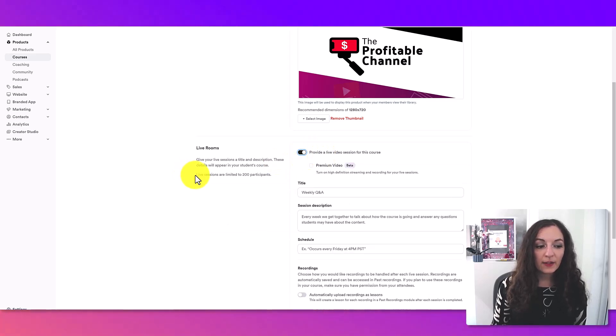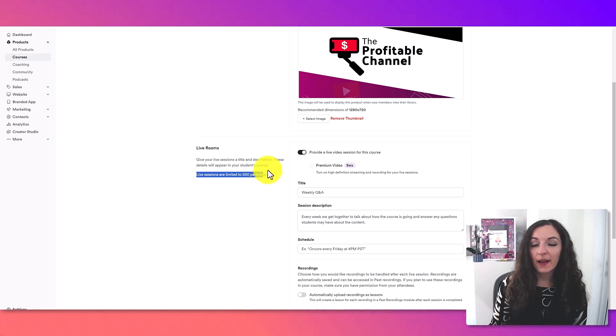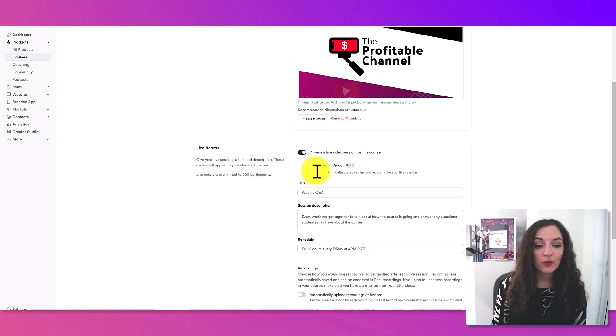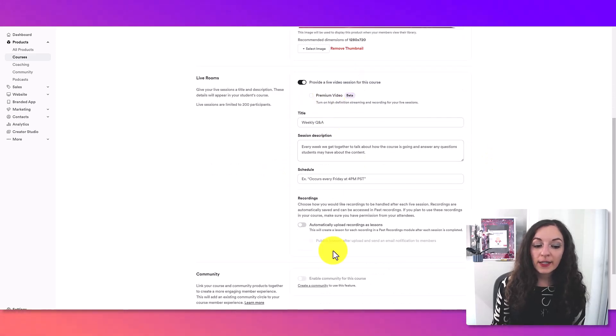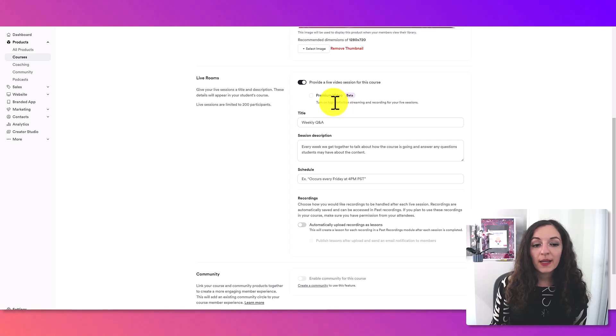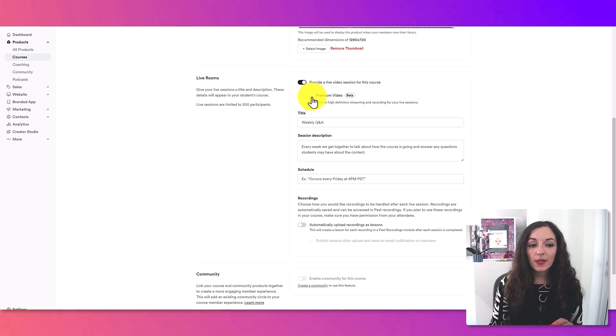And just keep in mind, it says that live sessions are limited to 200 people. So just keep that in mind. And we're going to fill this out. So you see here, it says premium video. This essentially, if you check this,